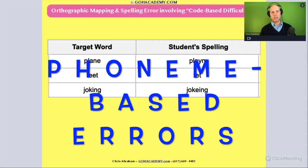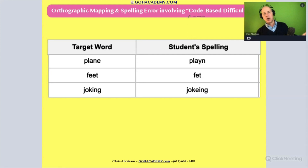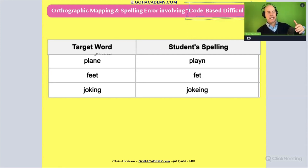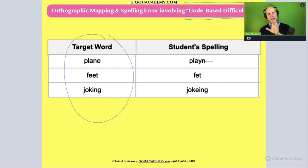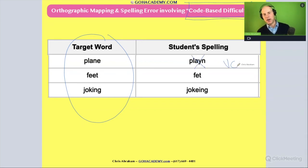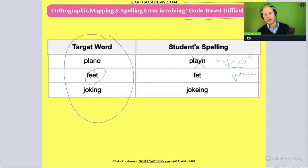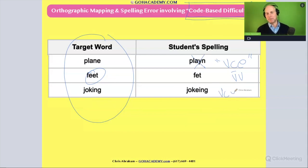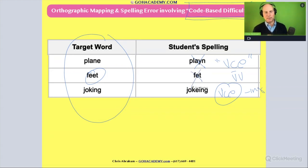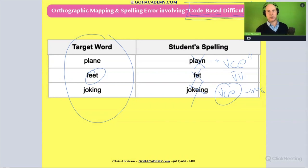In orthographic mapping, one error we discussed is a code-based difficulty — a phonics error where the student was given a word and didn't know the correct phonics pattern. For example, they got a word wrong because they didn't have the pattern for a silent E in a VCE word, or a vowel digraph making the long E, or combining a VCE word with an inflectional suffix like 'joking.' These are all errors where the student didn't know the right code to encode the word they heard.